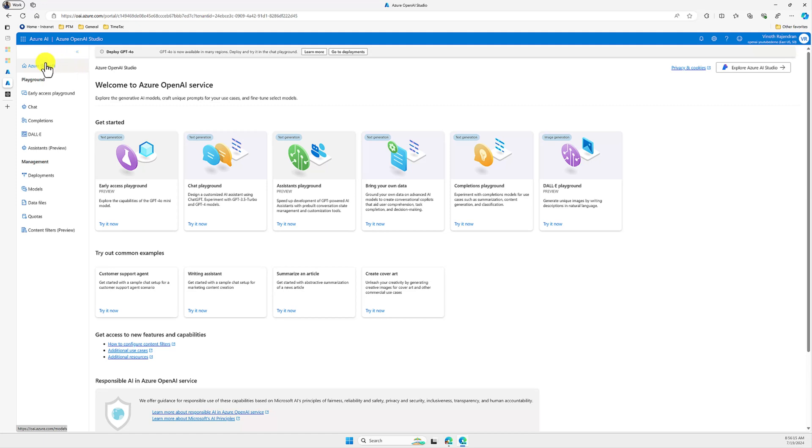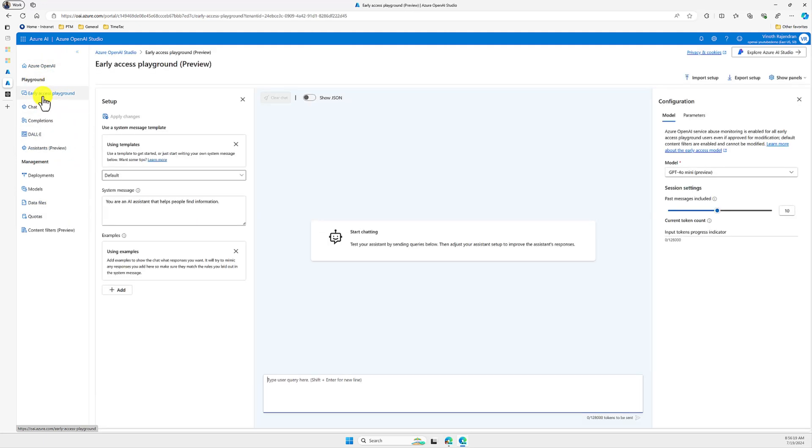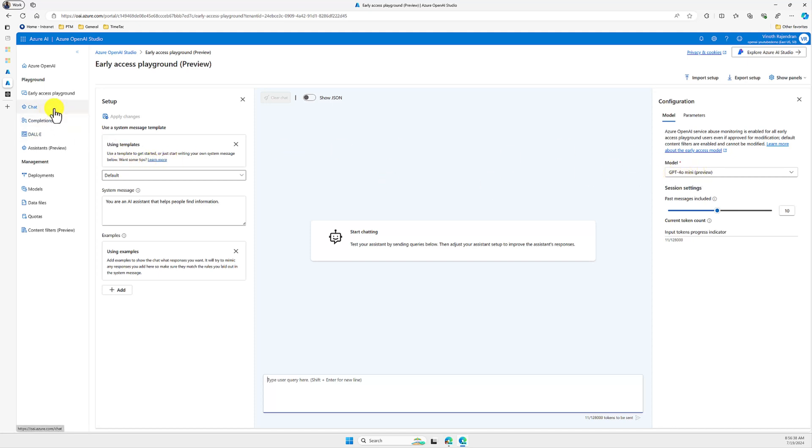Here we have seen a lot of different options. If you go to the early access playground, on the right side you can see this model information, GPT-4o mini model. And one more point here is you cannot change the safety measure, so it's all built-in in this model. And this model is not available for deployment also.